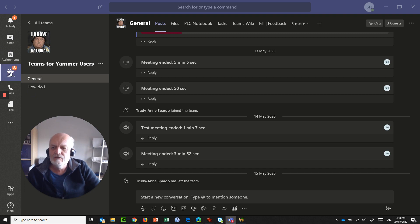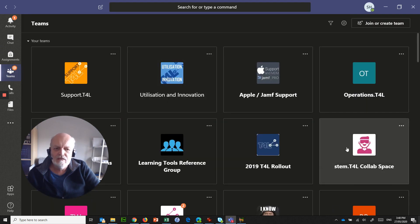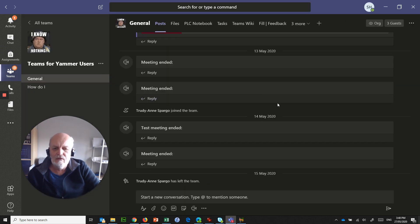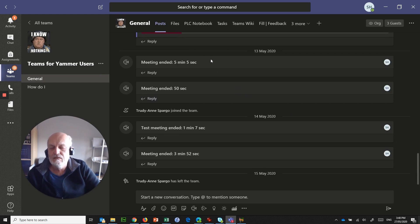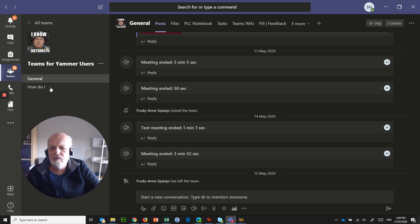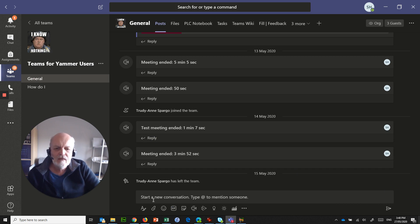And I'm going to demonstrate how you can actually do that. So what you would do is you would jump into the team that you want the meeting to be held in. Typically, it'll be inside a channel inside a team.